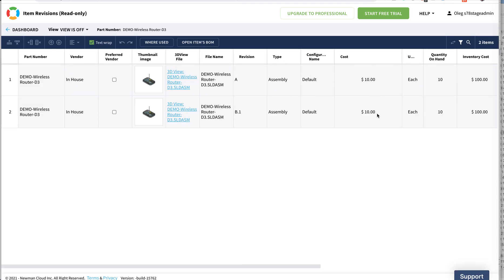Of course, if the information changed, you will see this information change and the file changed. That was Oleg with the new mechanism of revision management in OpenBomb. Stay tuned, the new functionality is coming to OpenBomb very soon in the next release. I will see you in the next video. Thank you very much.